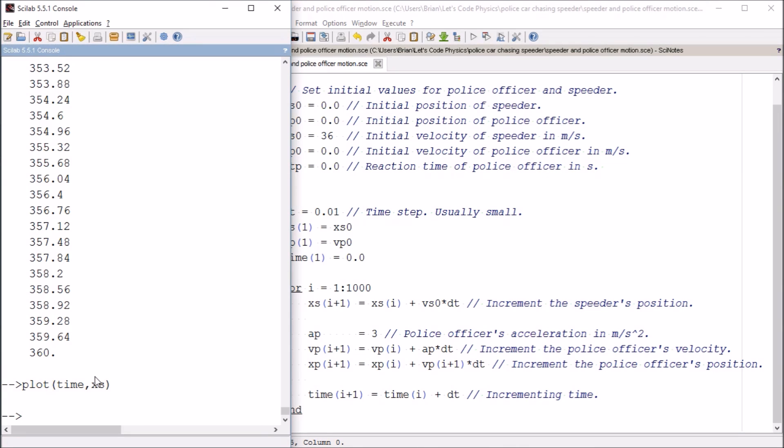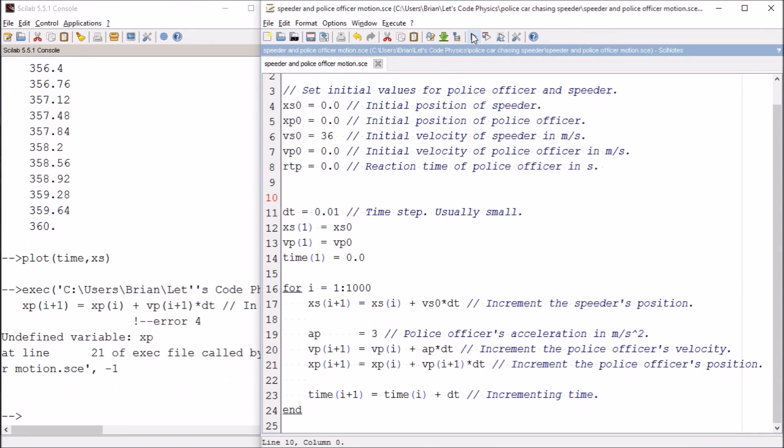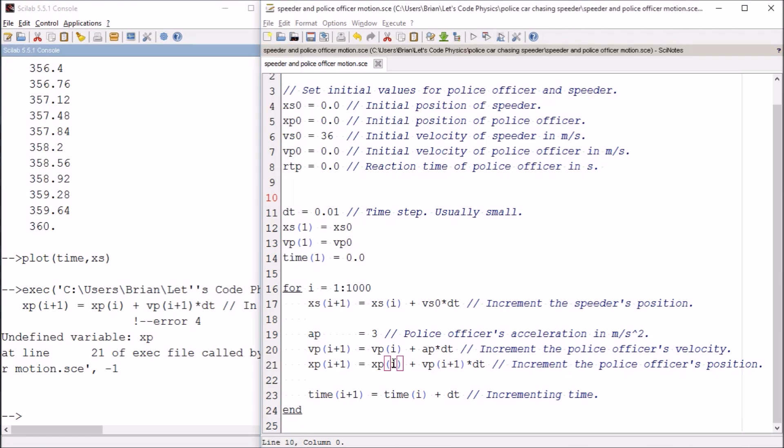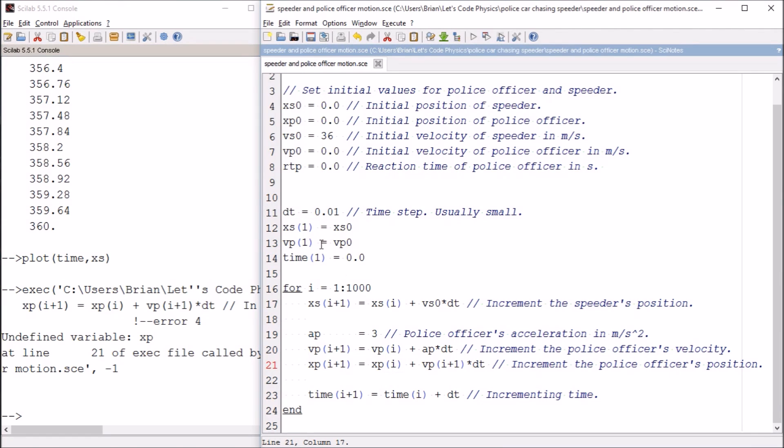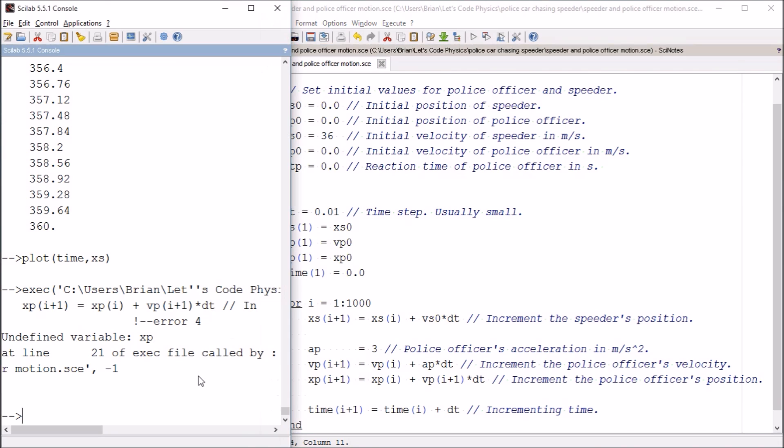Let's see, we need to run the code, and of course we have a problem here, undefined variable xp. Let's see, oh right, because I need to tell the computer what the initial value of the police officer's position is for this array. I need to feed that into the first value of the array.